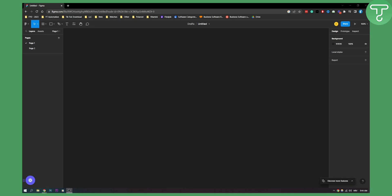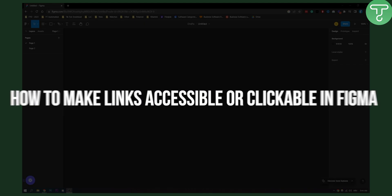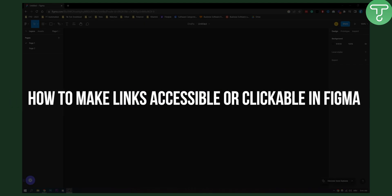Hello everyone, welcome to another video. In this video I will show you quickly how to make links accessible or clickable in Figma.